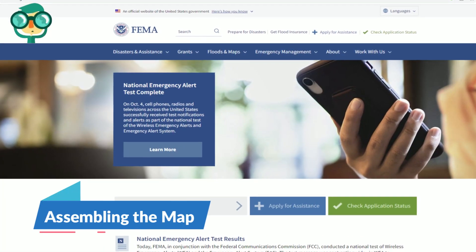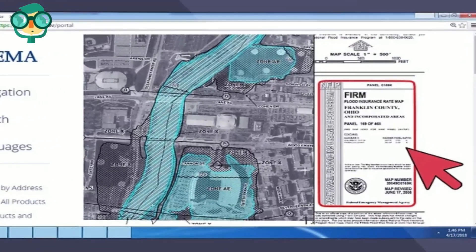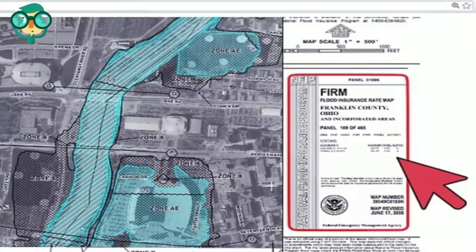The first step is assembling the map. Get a flood map from FEMA's Map Service Center. You can go online to FEMA's website and find highly detailed digital maps. You can also find maps in community map repositories, which are usually at your local government's planning or zoning office. Read the index page to find out what areas are shown on the map. The index is a separate sheet of paper listing what areas are shown on the map.